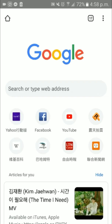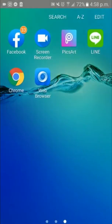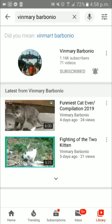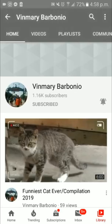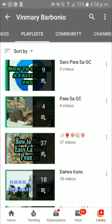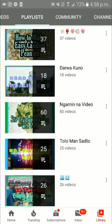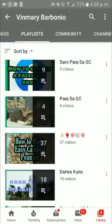Then go to your YouTube channel and search for the channel whose playlist you want. For example, here is my channel. Then go to their playlist and select the one you want, guys.